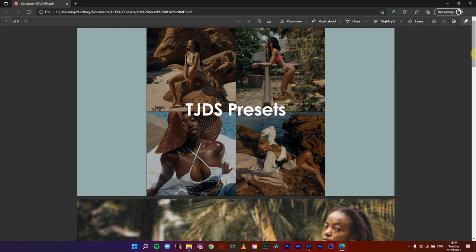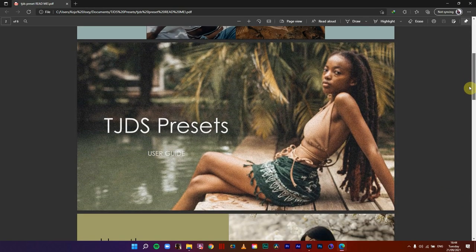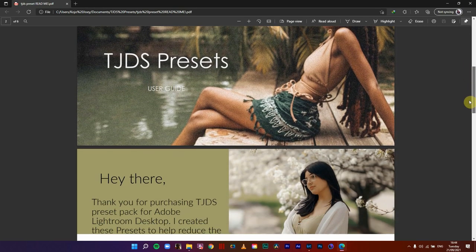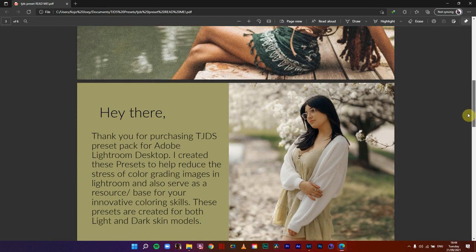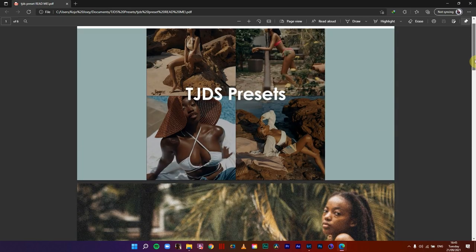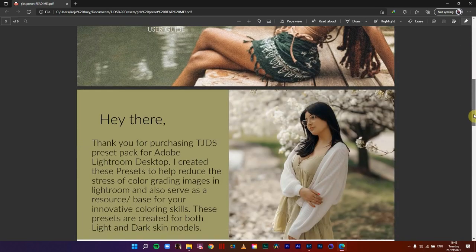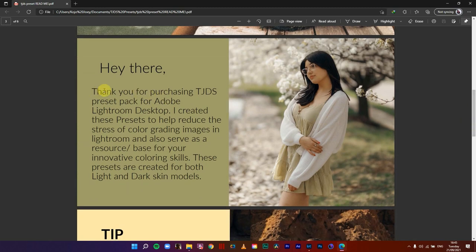Kindly read each detail there because I've had a lot of complaints where people just buy and they can't download, and they come back giving the website managers a whole lot of trouble. So please read before you buy. This preset is for just PC — and I repeat, just PC, not Lightroom mobile, just Lightroom desktop. So TJDS presets user guide — hey there, thank you for purchasing TJDS presets for Adobe Lightroom desktop.